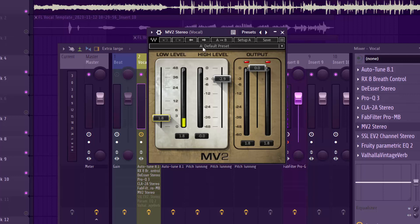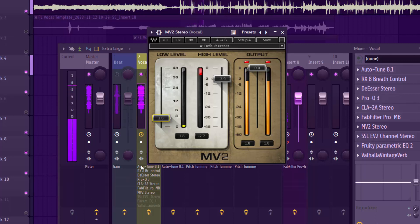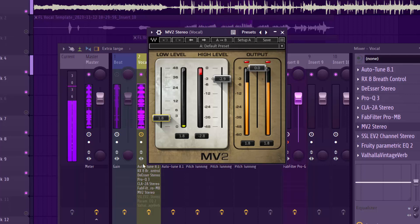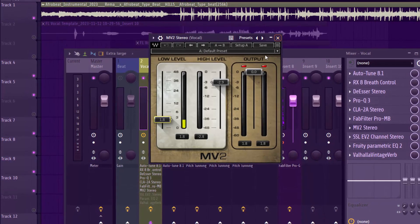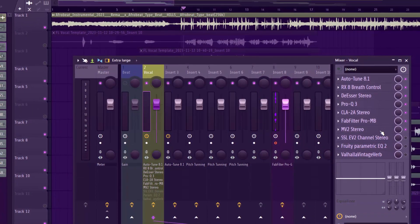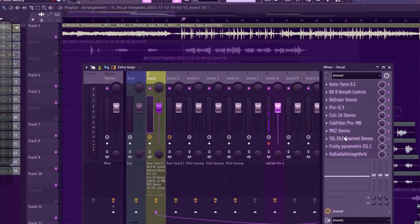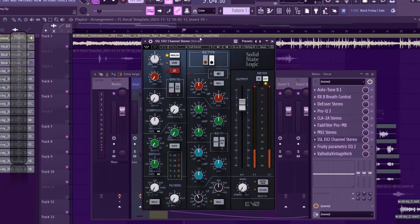Let's listen: 'Many many things for my lady, shine shine bling bling things for my lady.' On the high frequency, I did about minus 2.9 dB to reduce the upper layer as well. That's all I did with the MV2.